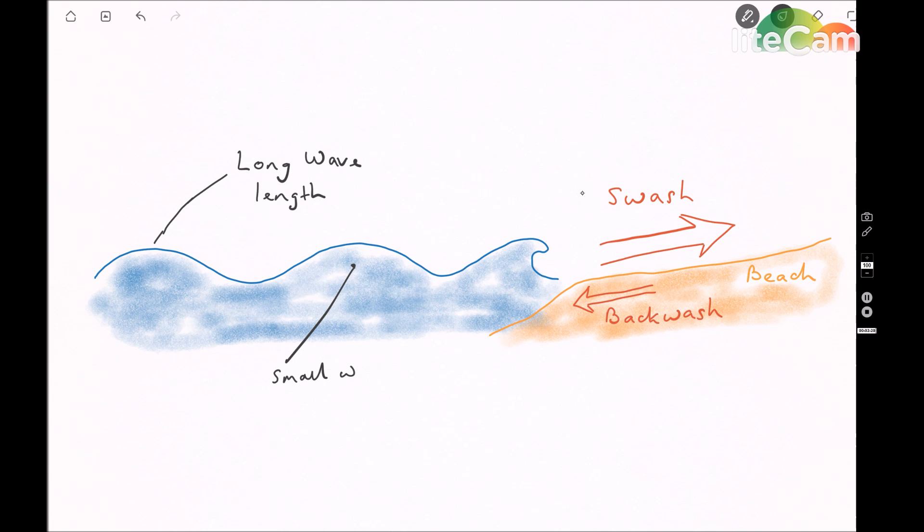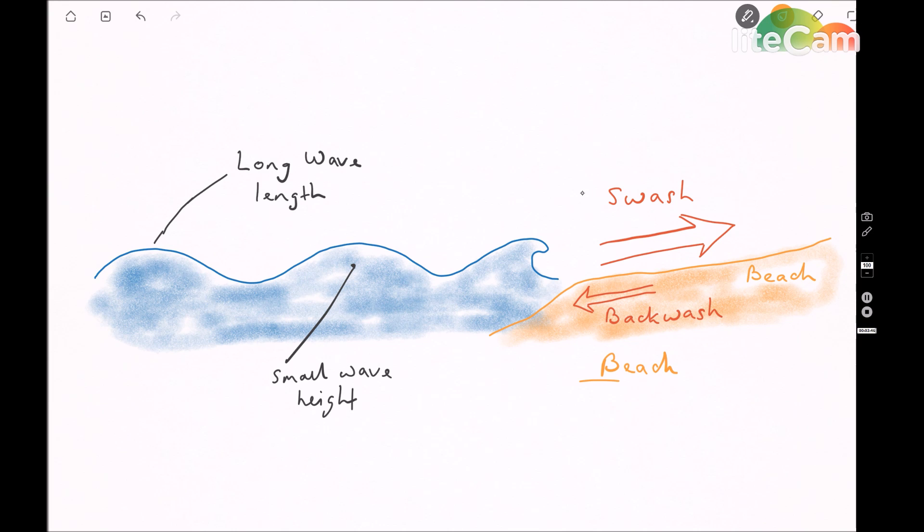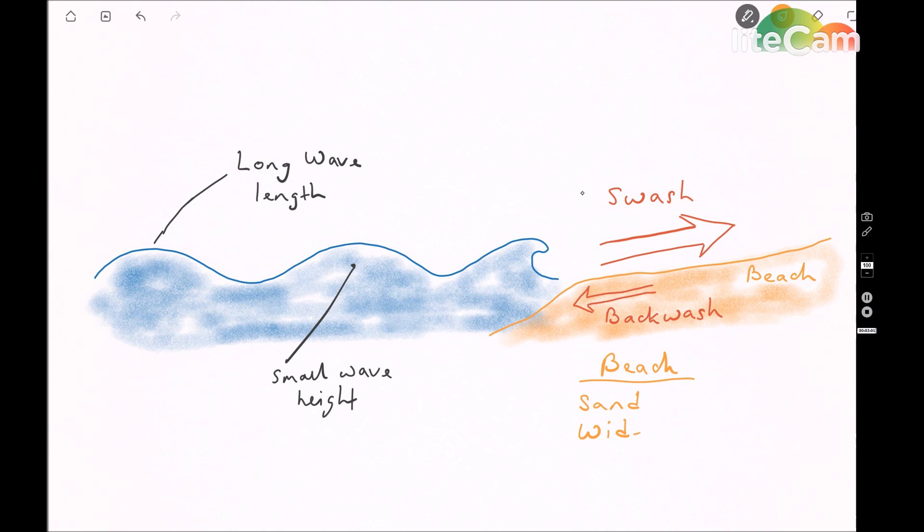So when you're drawing this diagram, make sure that you create a long beach length. It's a gradual slope and the waves are long and also not particularly high. Remember that it's also sand.